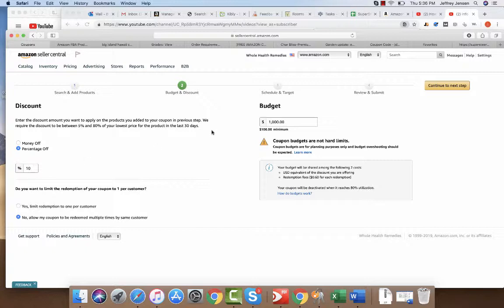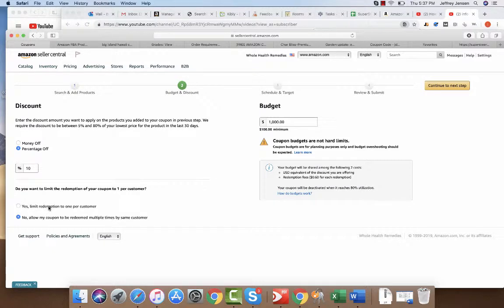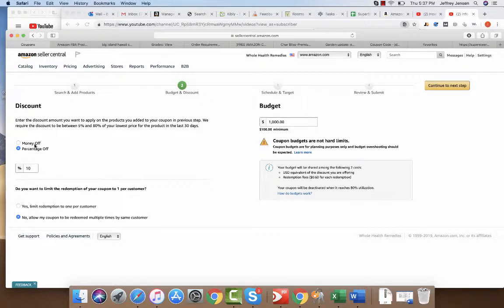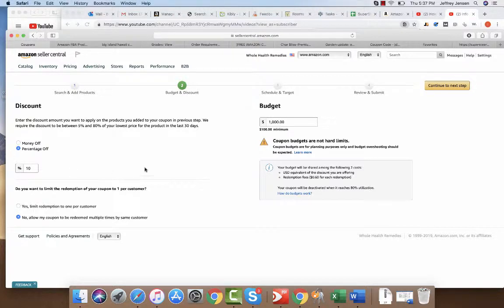I always say limit to one per customer, just so that depending on how you feel about it, you can also do a dollar amount, $5 off, $10. I always do the percentage because that way if you have multiple products it's pretty simple.